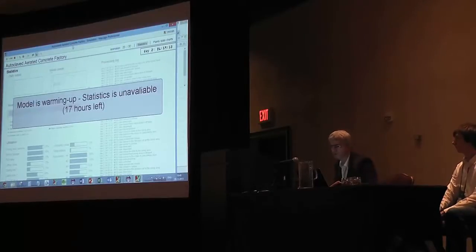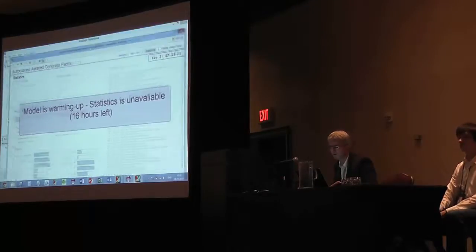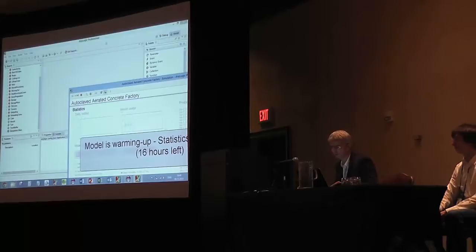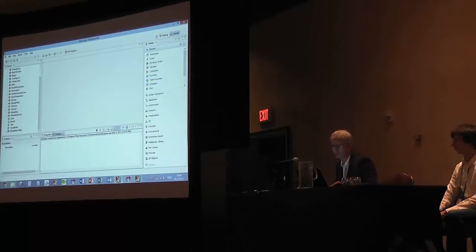But while the model is warming up, I would like to show you some internals of this model. So I'm going back to the model development environment.